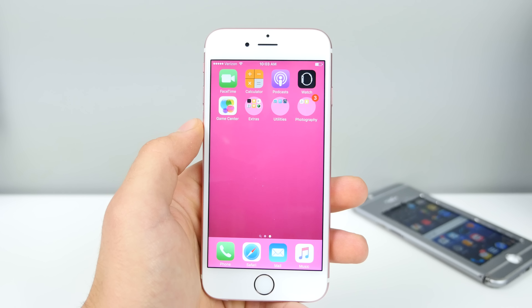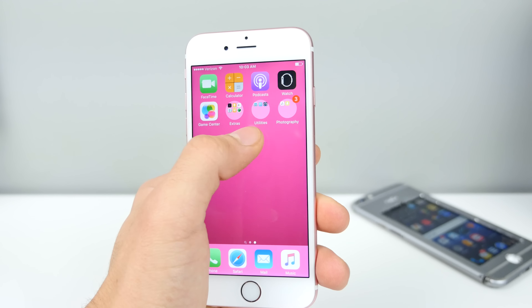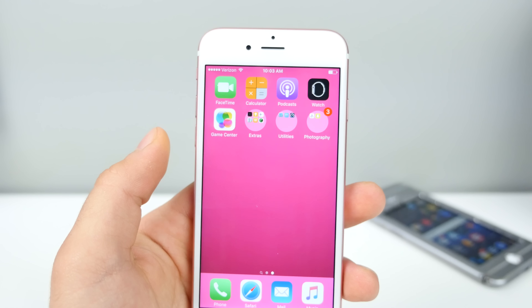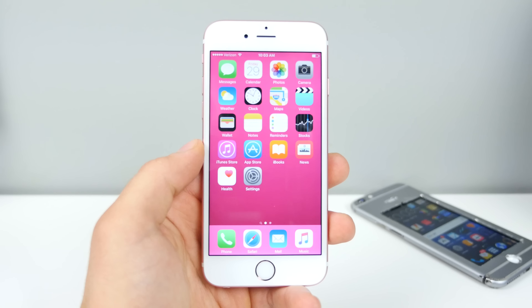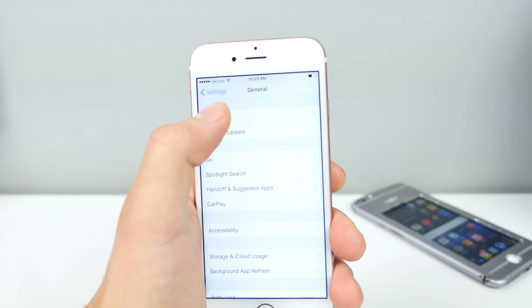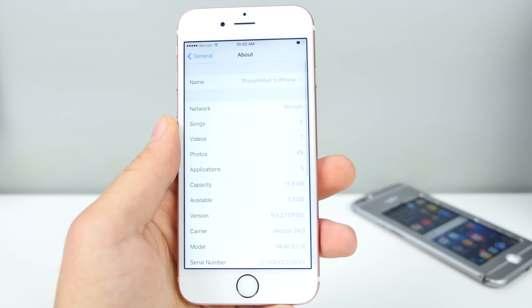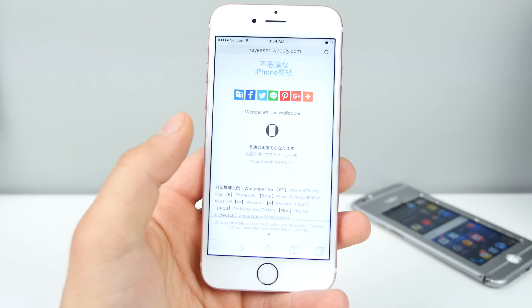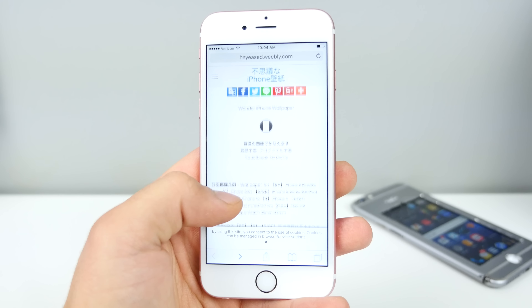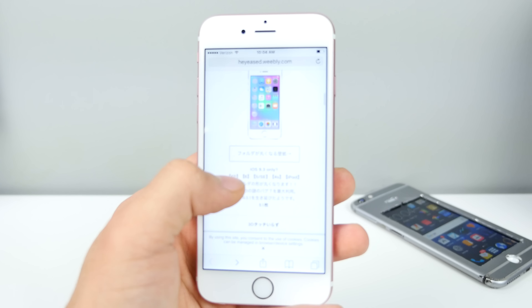EverythingApplePro here and in this video I'm going to show you how to get round folders on your device. This does not require a jailbreak, this works on the latest firmwares. It's actually kind of cool how this even works. This is a really simple way to get circle icons to replace your standard square ones and they look pretty neat — it's like an Apple Watch theme.